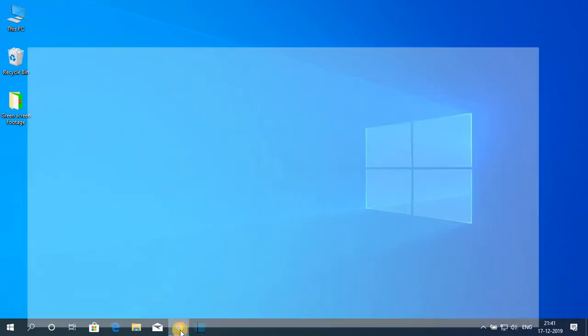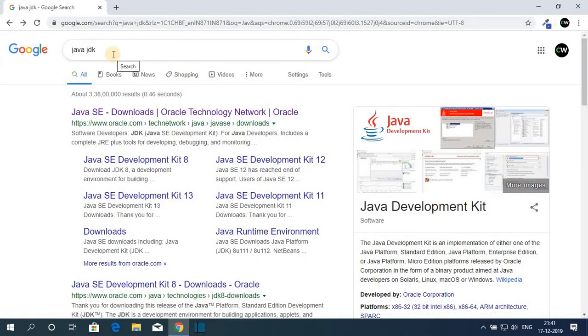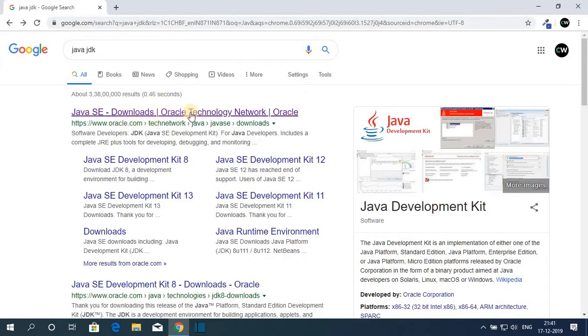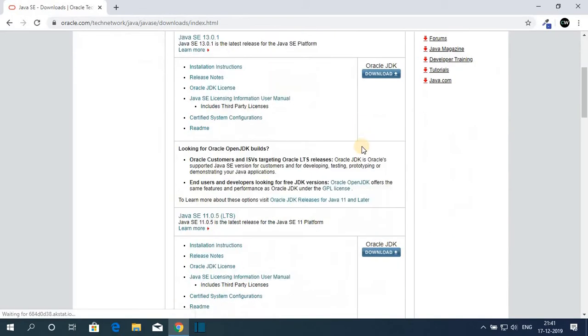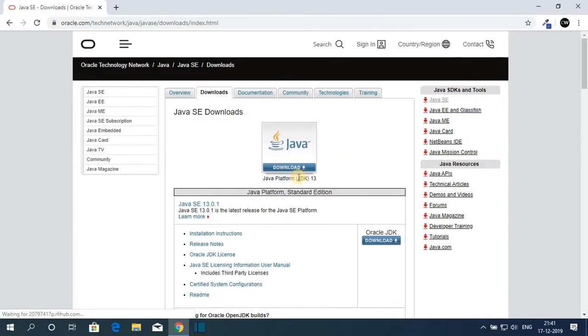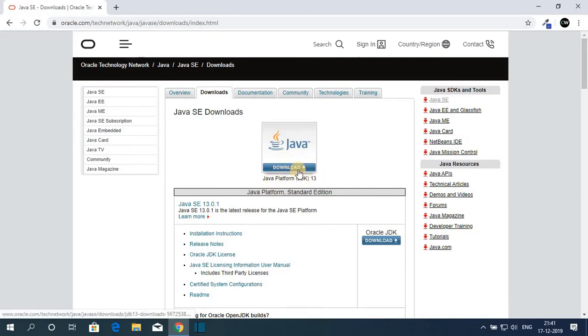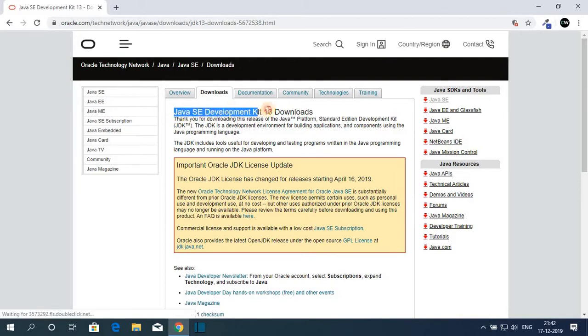Just open your favorite browser and search for Java JDK and open the link from Oracle.com. Don't worry about the download link, the download link will be in the description box. So this is the official website from where you can download Java JDK platform 13.